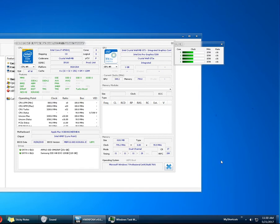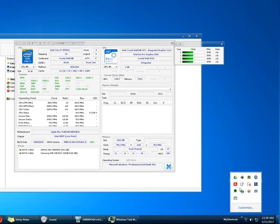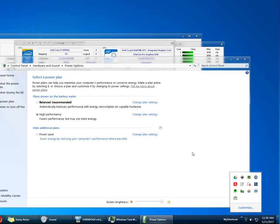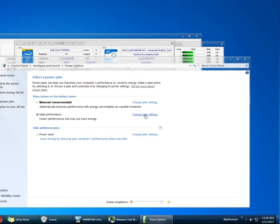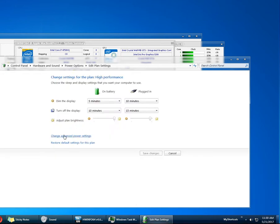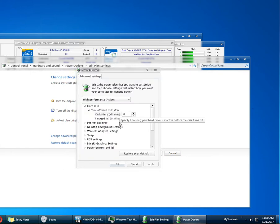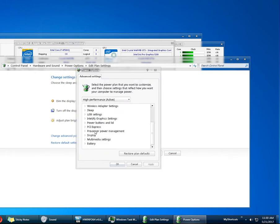So what you want to do is go to the power settings, and regardless of the power plan that you're using, you go to the plan settings, advanced power settings, and then here you're going to have this thing, processor power management.